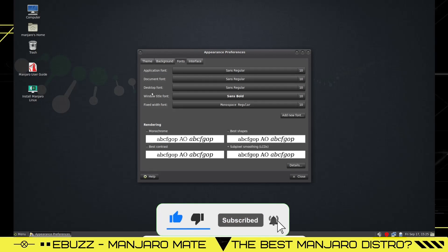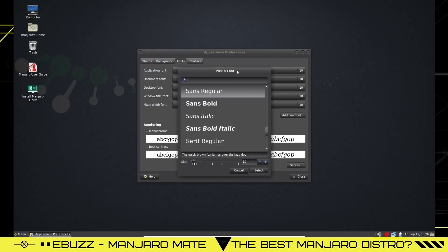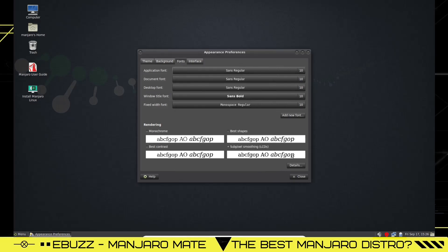After you set on your theme, you can check out fonts. It shows over here: application font, document font, desktop, window title, fixed width. Any of these fonts you want to change what they're using, you can change it right here. You just click on it, then you can pick the font that you like and then the size of that font. Once you're done you click select and it changes it.